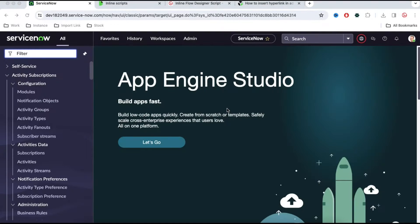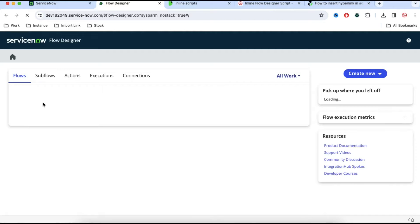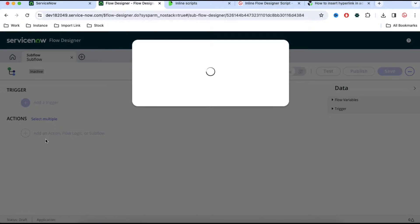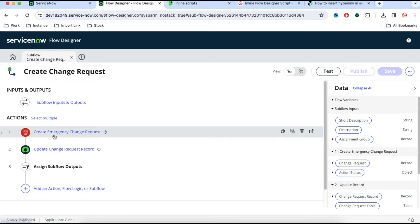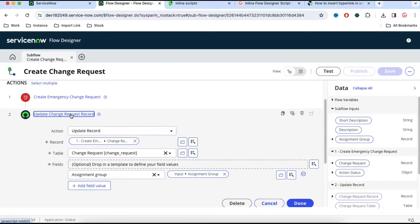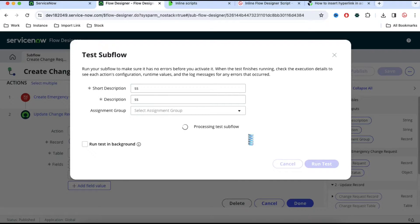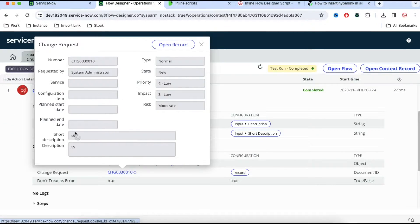Let's go back to ServiceNow and implement that. This is our ServiceNow demo instance. If you type 'flow designer' you can see the flow designer module. If you click that, the flow designer module will open. Now if I go to the subflows, the subflow we created in earlier sessions will be visible — called 'create change request.' If I open this subflow, it needs an input parameter and based on that input parameter it creates a change request and updates the assignment group. If I click test and then view test result, you can see it creates a change request.